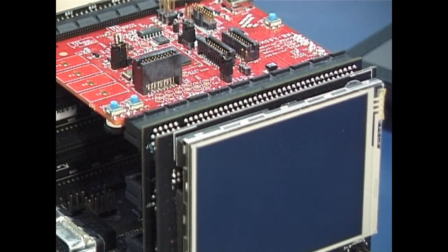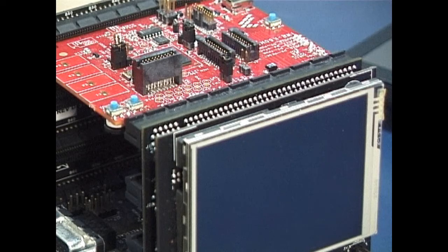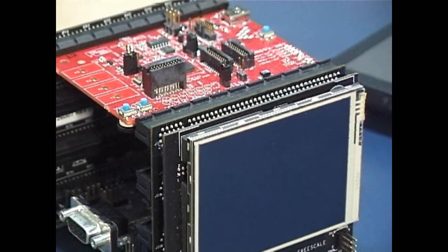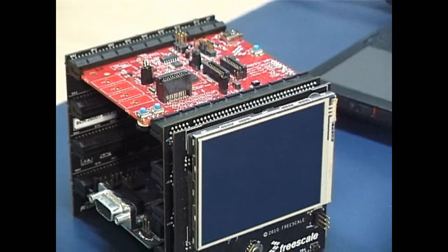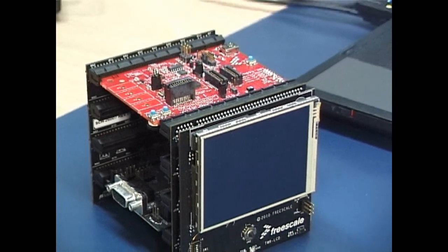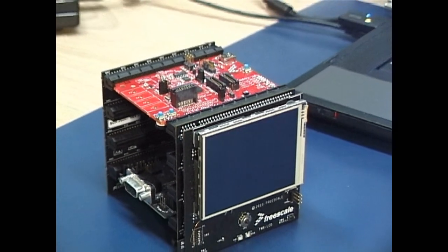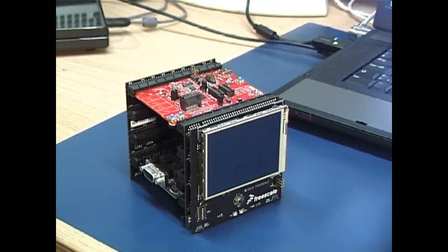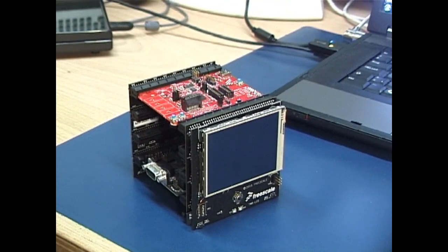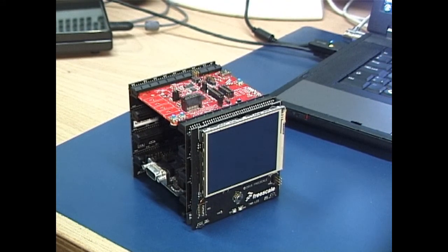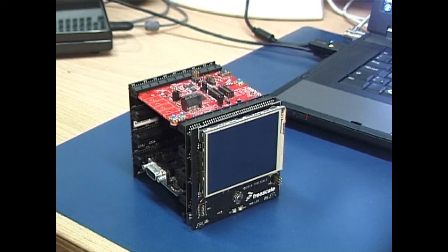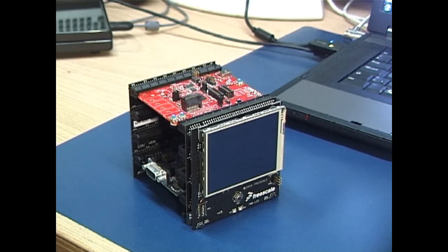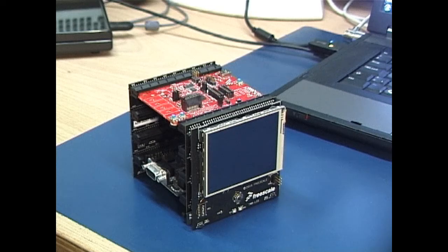For this demonstration I'll be using the Freescale Tower Kit which consists of a Kinetis processor board, a serial interface board and a TFT display module. The TFT display module is however optional. The demonstration will also run without it.